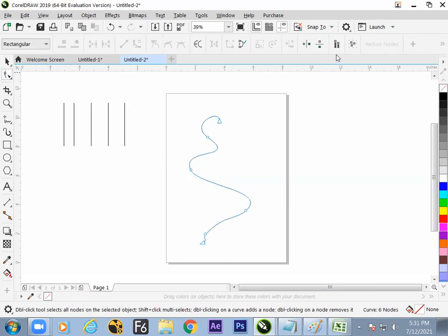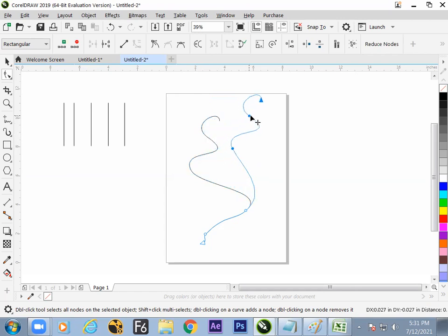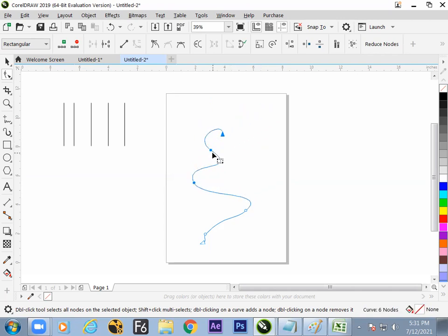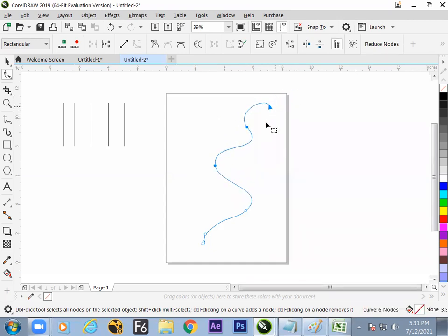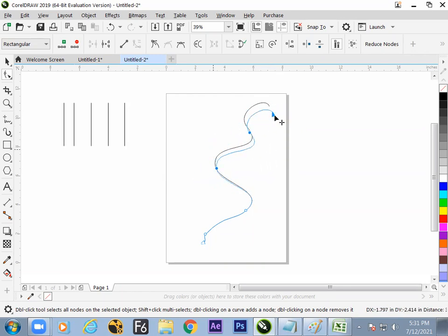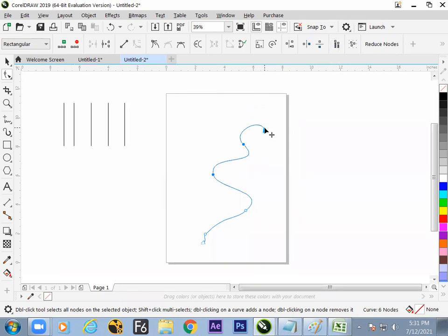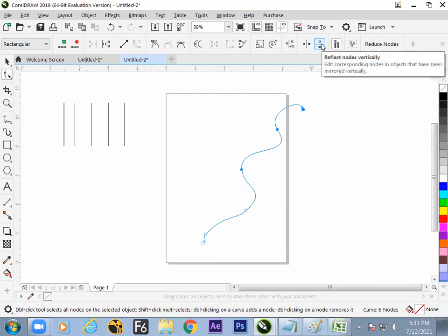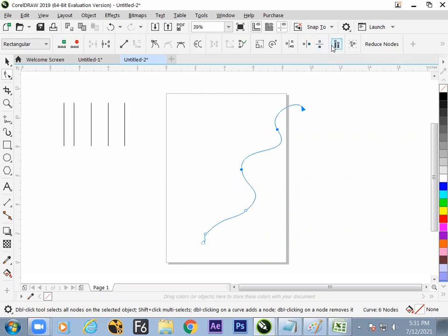Without Elastic Mode, all nodes move the same way. With it on, nodes compress or exaggerate relative to position. Summary of what we have learned: elastic mode, symmetric reflection, node alignment, node scaling and rotation — and Select All Nodes, either by selecting one and pressing Ctrl+A or clicking directly.